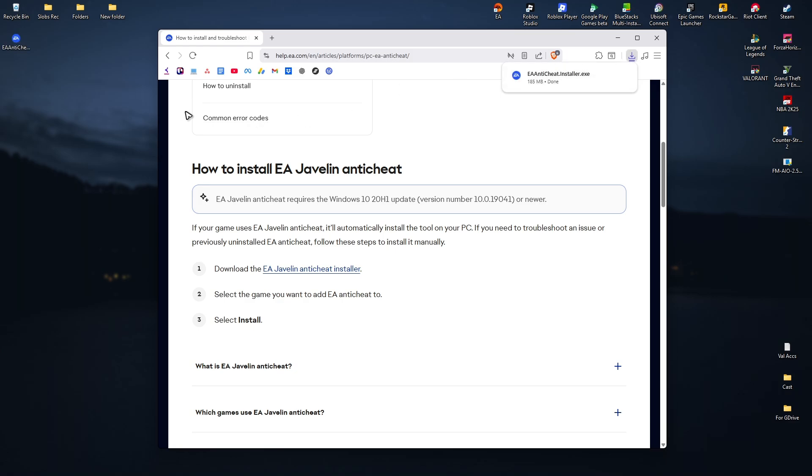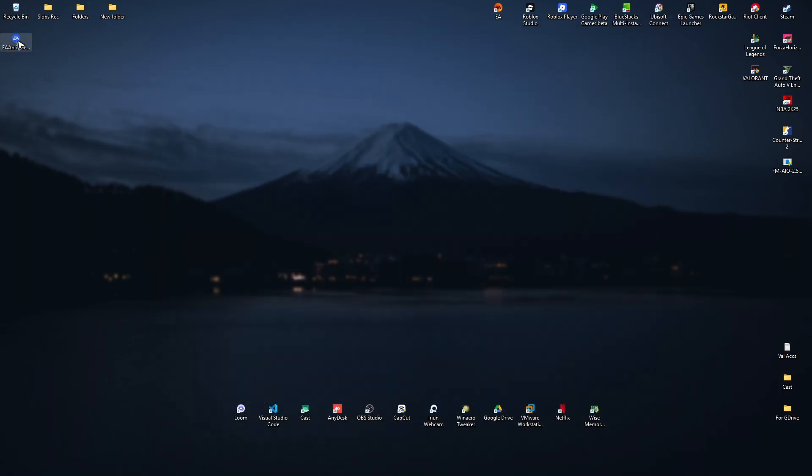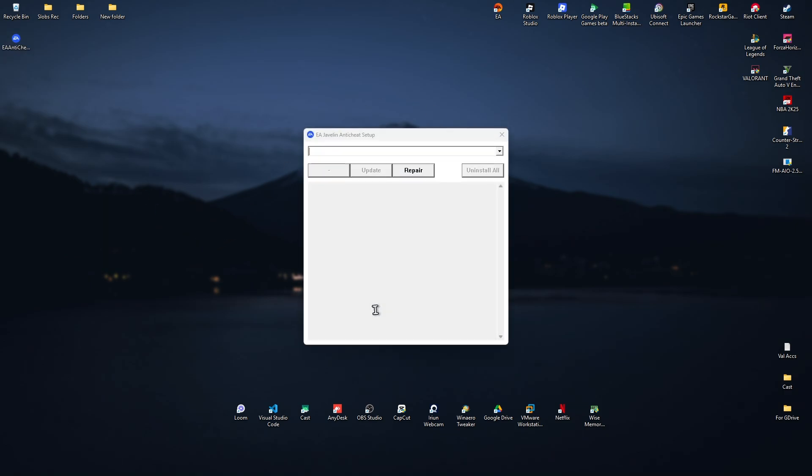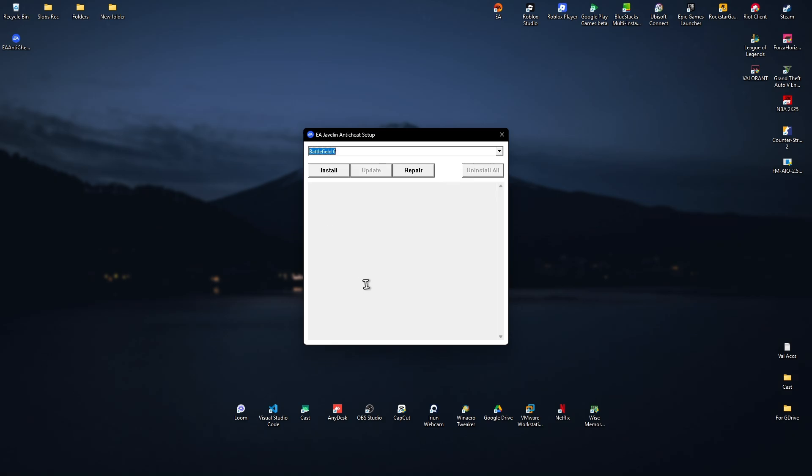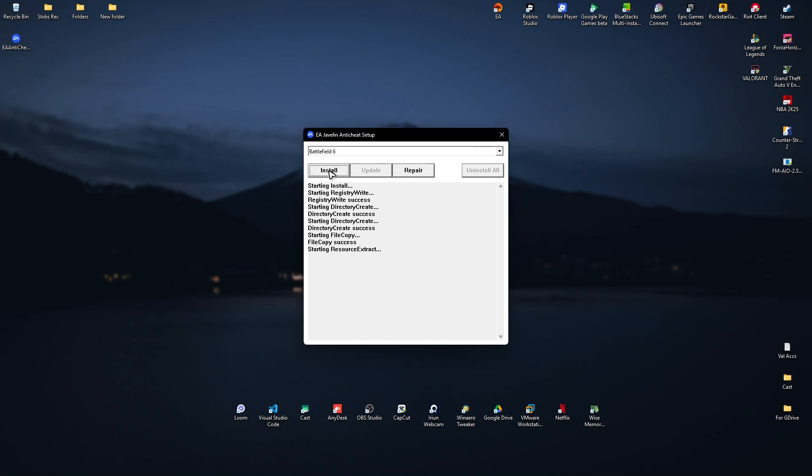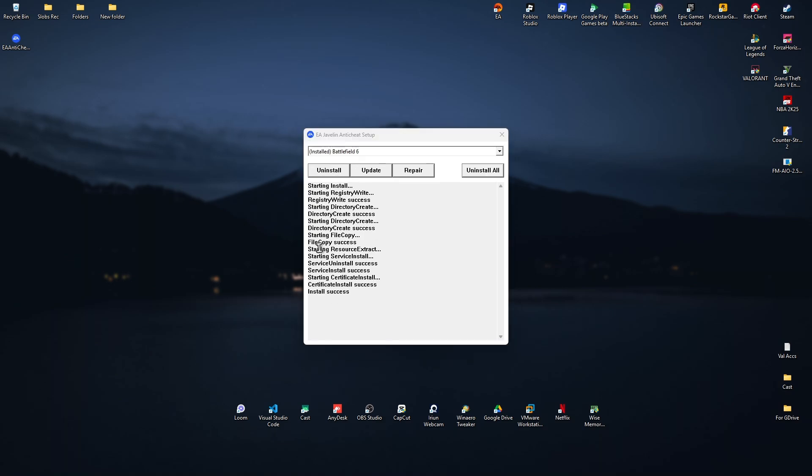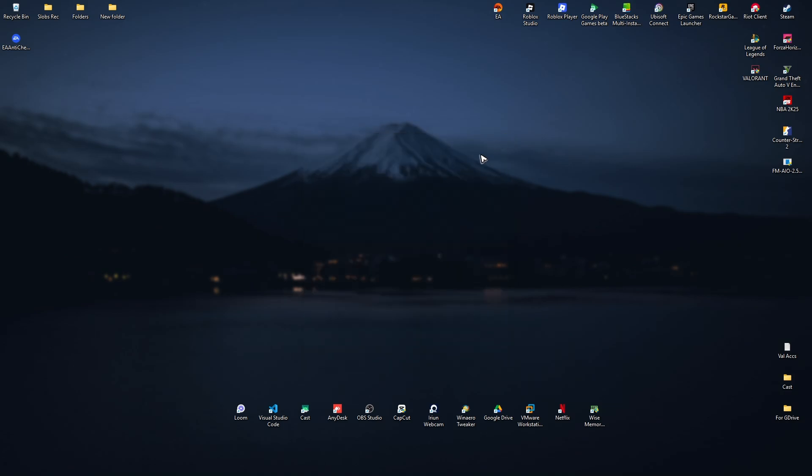Once done, here we have the installer. You can now go ahead and close your browser, double click on this one. There'll be a pop-up again, just click on yes, and in here just go ahead and find the problematic game by clicking on this dropdown. For example, it could be Battlefield 6 right here, which is pretty problematic. And then just go ahead and click on install. Just wait for it. As you can see here, it says install success, so just go ahead and close it.